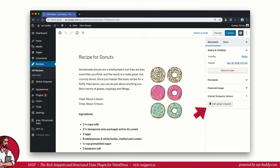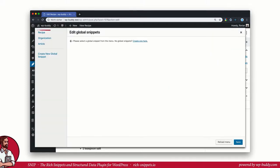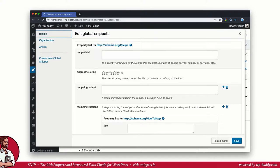Let's go back to our recipe post. As you can see, there is a new button in the sidebar that is labeled Edit Global Snippets. A click on it opens up a pop-up window. On the left side, you can see all the global snippets that are available. We click on the recipe.